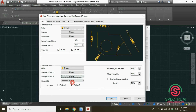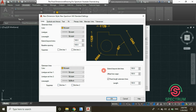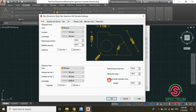You can also suppress these extension lines by checking the box. For the offset values, type 100 millimeters for both fields. Then check the Fixed Length Extension Lines box and set the length to 100 millimeters.